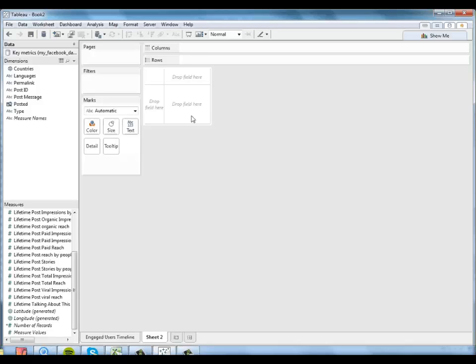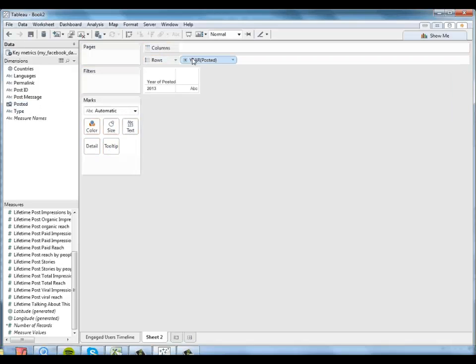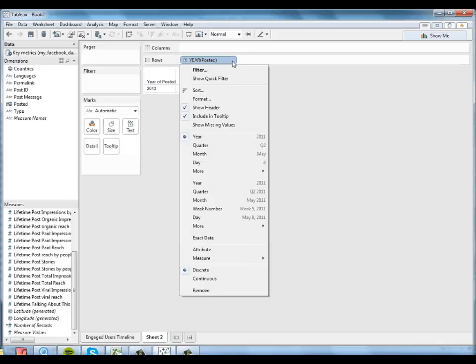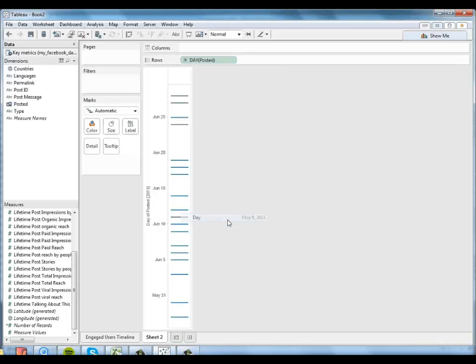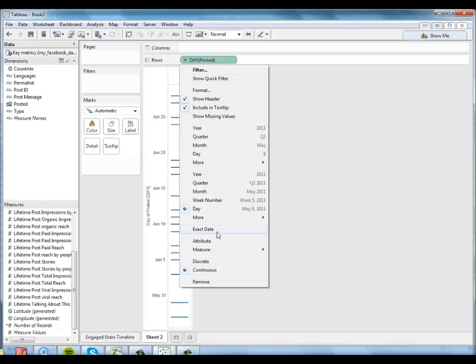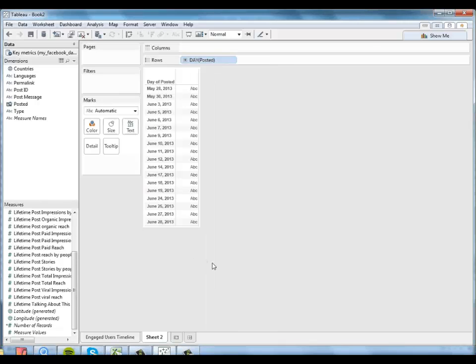So I'm going to make here a cross tab of information about the specific post driving this behavior. I want to look at the day posted. And I want that to be discrete, not continuous. So I have an actual day here.